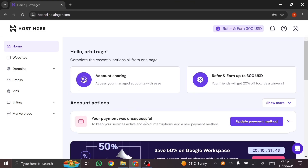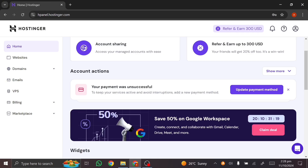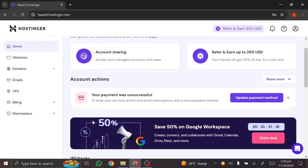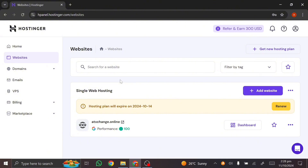Welcome! This video is for Hostinger account owners. If you're using hPanel and you have a hosting account, I'm going to be showing you how you can create your own crypto investment website. A common question I get is: how can we set up the return on investment, how can we set up our cron job in Hostinger hPanel? In this video I'm going to cover that. We're going to be focusing on getting our cron job up and running.